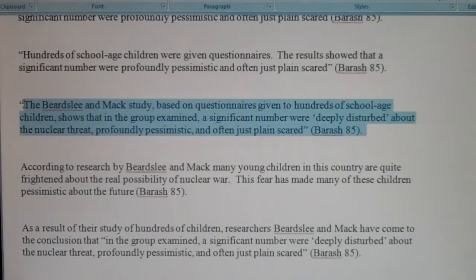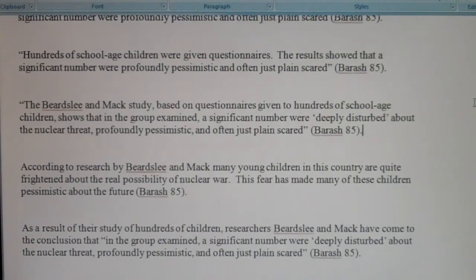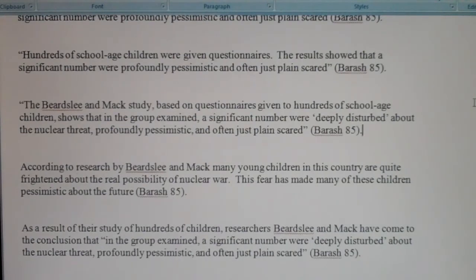Number five is not plagiarism — it has quotation marks around the material and the parenthetical citation at the end. However, number five is still not correct; this is using a source in a poor fashion. Whenever you use a direct quote, you want to incorporate it into your own voice. A sentence using a direct quote should have at least two voices: your voice as the writer, and the voice of whoever you're quoting. The problem with number five is that the student just copy-pasted a quote and gave it credit, but there's no student voice to tell the reader what to do with it.